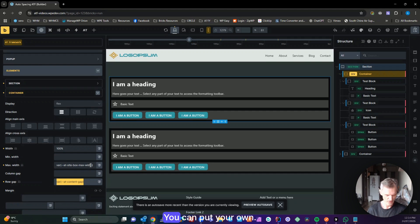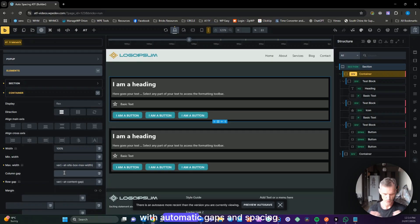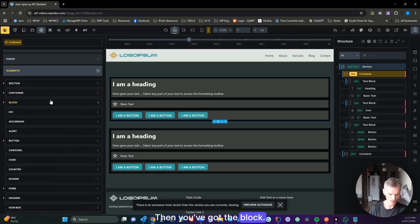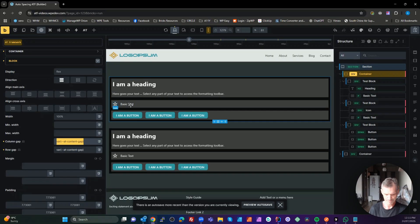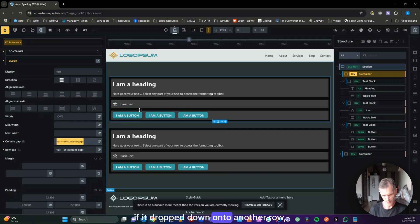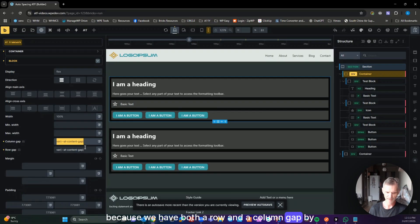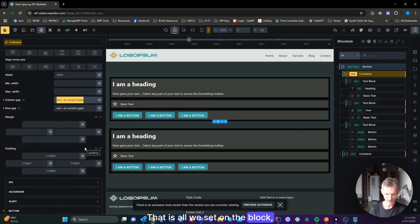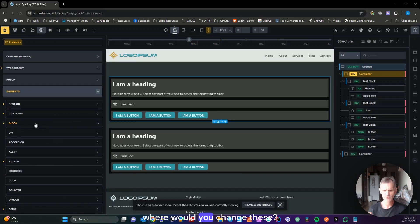It makes more sense to me to use your container as a container and put a block inside it for grid or row layouts. That's my way of working. If you want, you can come in here, copy the content gap variable, paste it into the column gap, and use containers for grid layouts with automatic gaps. Then in the block, all we have is the content gap for column gap and row gap.